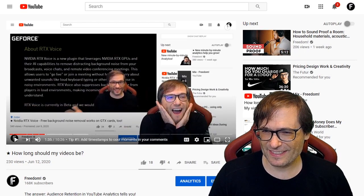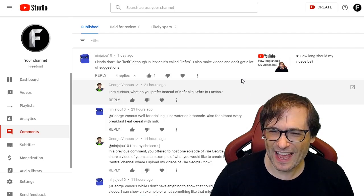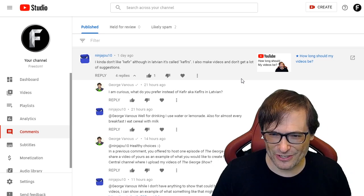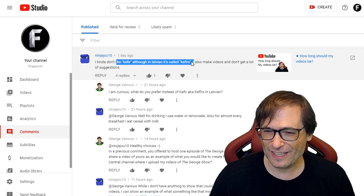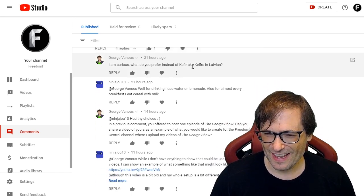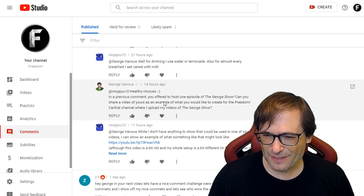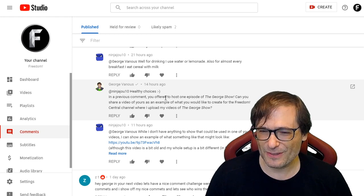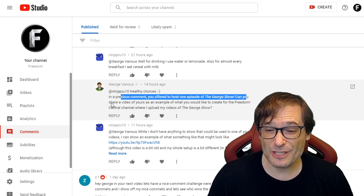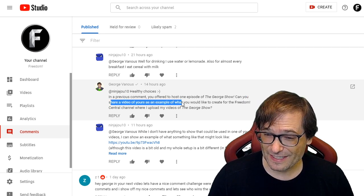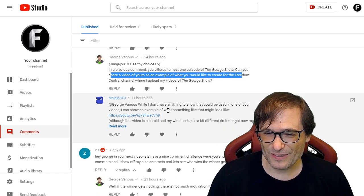NinjaJoe10 — and it's not Ninja Jiao, he corrected me, it's Ninja Joe — said he kind of doesn't like kefir, although in Latvian it's called 'kefirs.' The important thing is he wanted to host an episode of The George Show on Freedom Central. In a previous comment he offered to host one episode, and I asked him to share a video as an example of what he would like to create on this channel.